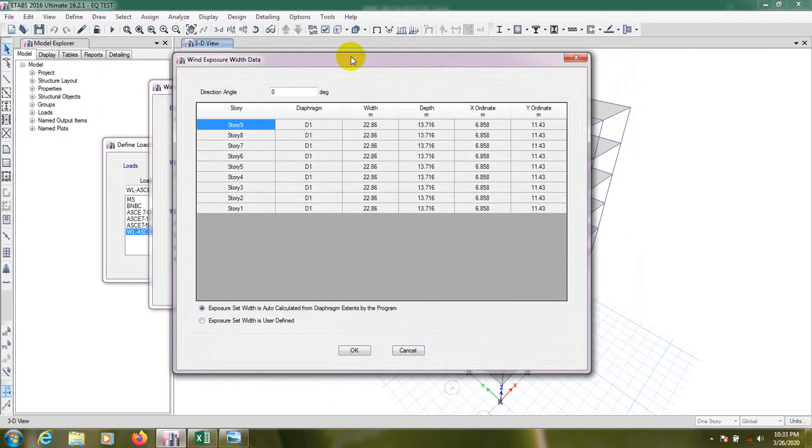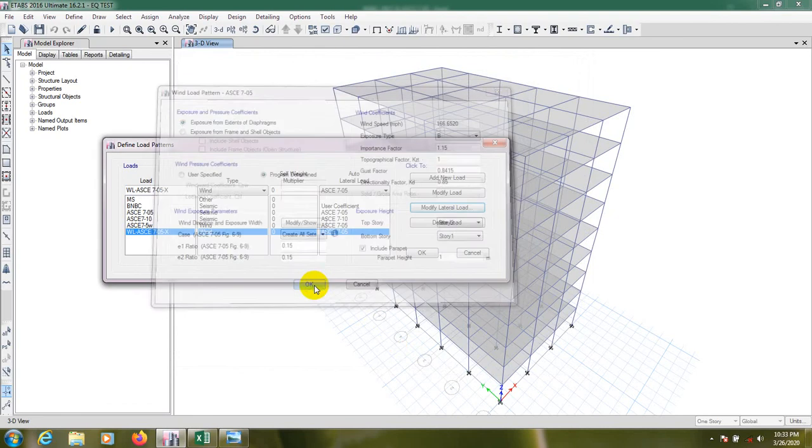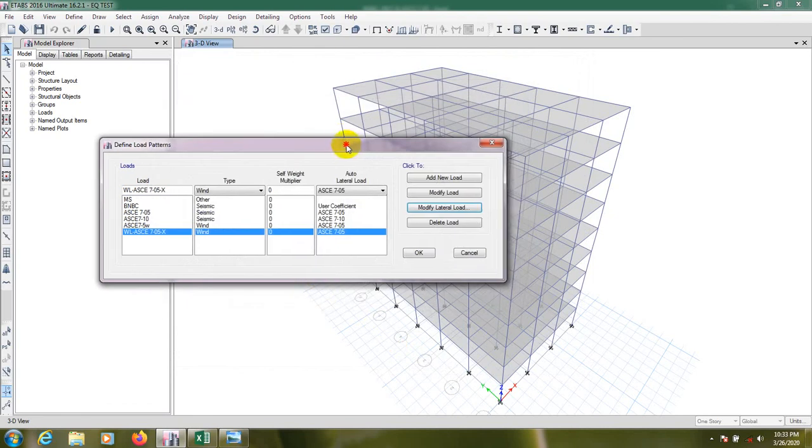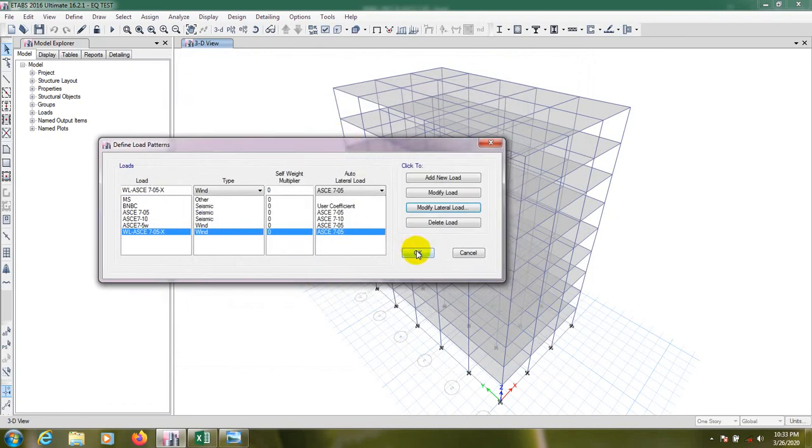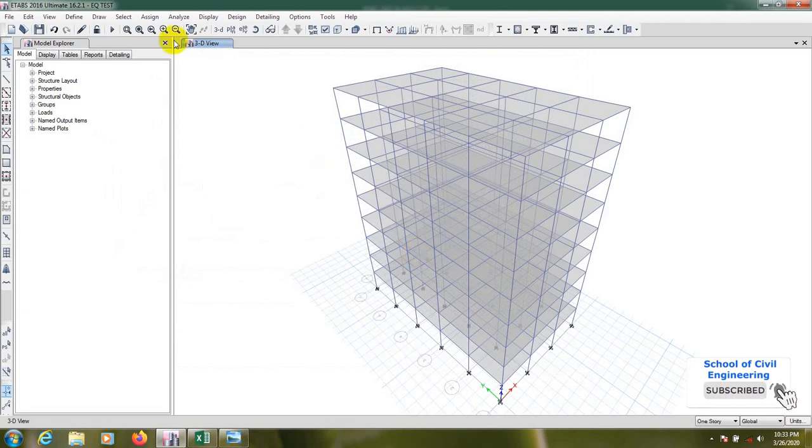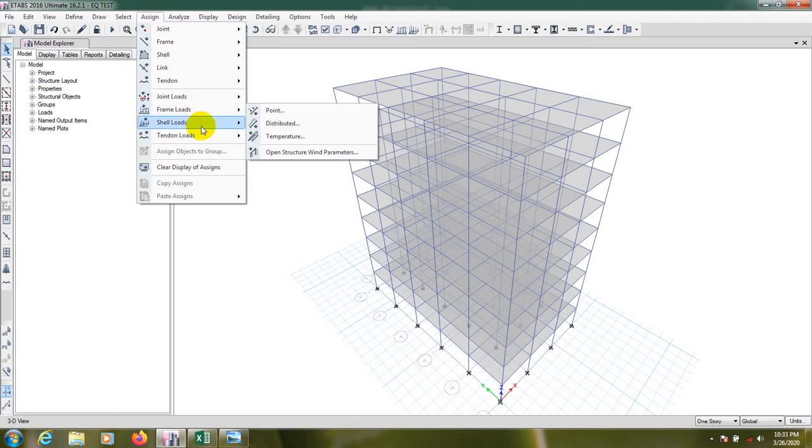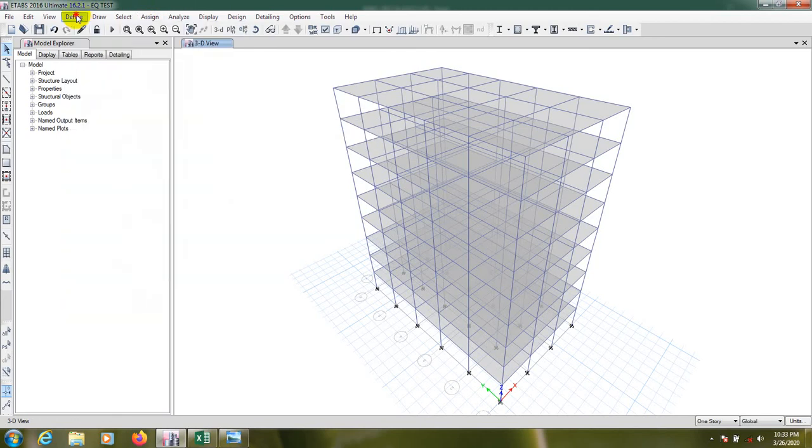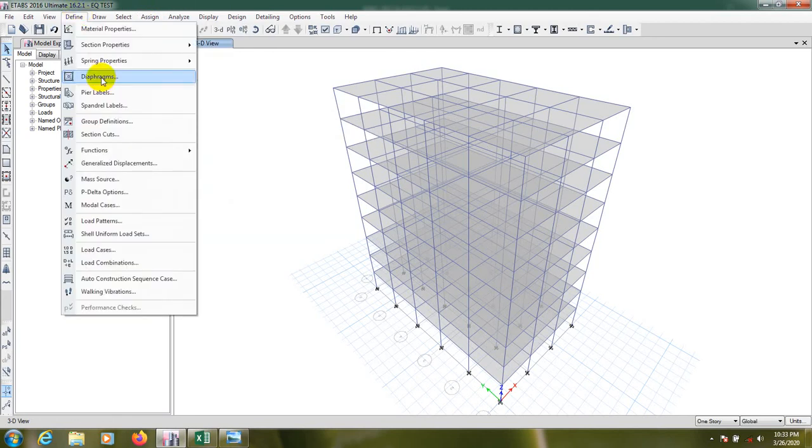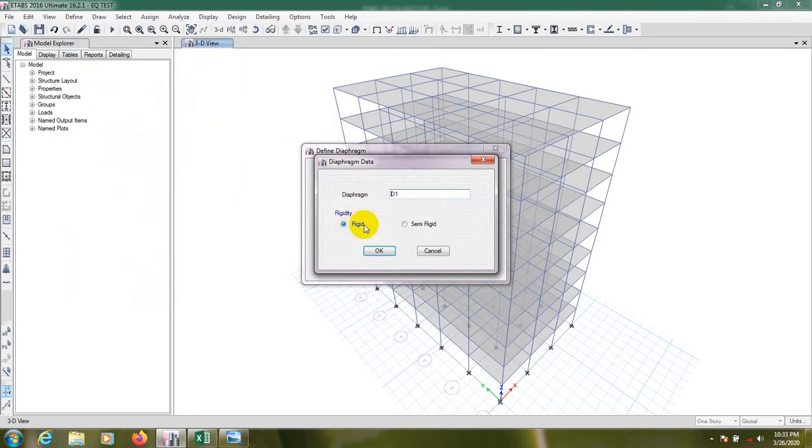After that we have to define our diaphragm. Okay, and also click here okay. So after that go to assign. First of all go to Define, Diaphragm D1, select modify, and for rigid as we are doing for rigid, okay.